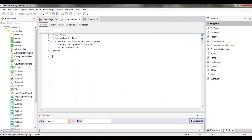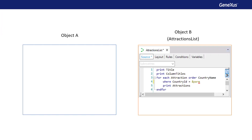In the past, we've encountered situations where we've had to call an object from another object. For example, when we implemented the AttractionsListProcedure object, we needed to filter the attractions whose country name was France, or similarly, whose country identifier corresponded to France. To do so, we used fixed values in the code. However, this implies that if we wanted to filter the attractions of a country other than France, we would have to change the procedure code every time.